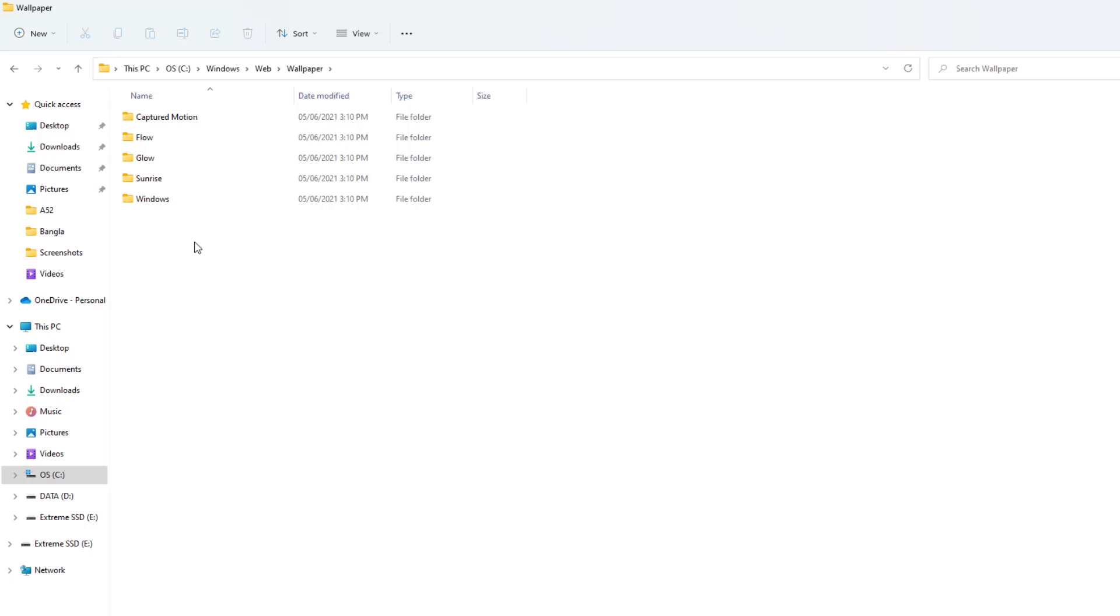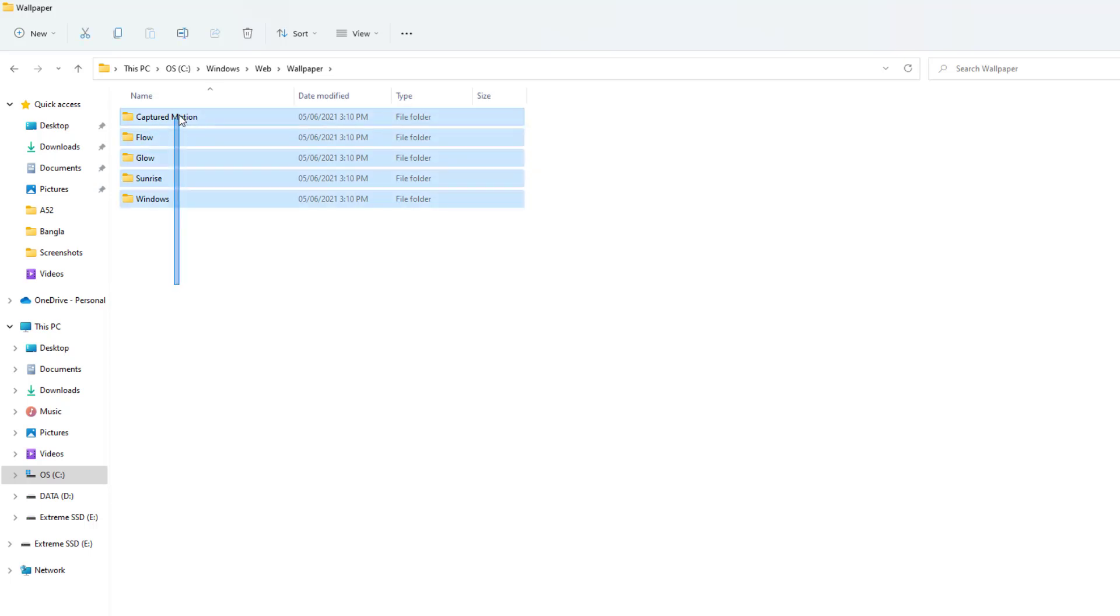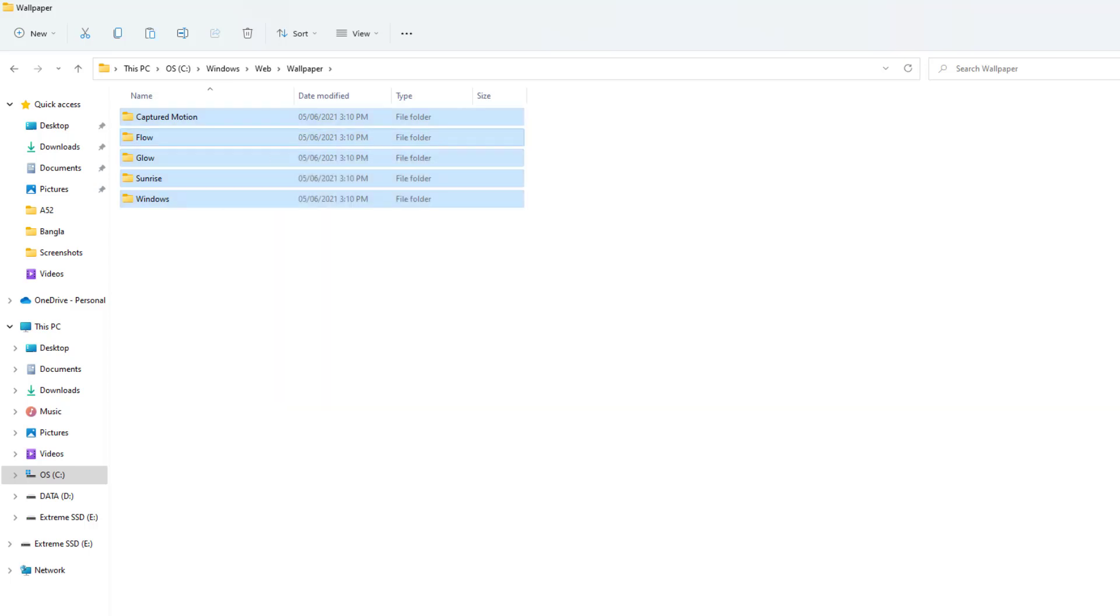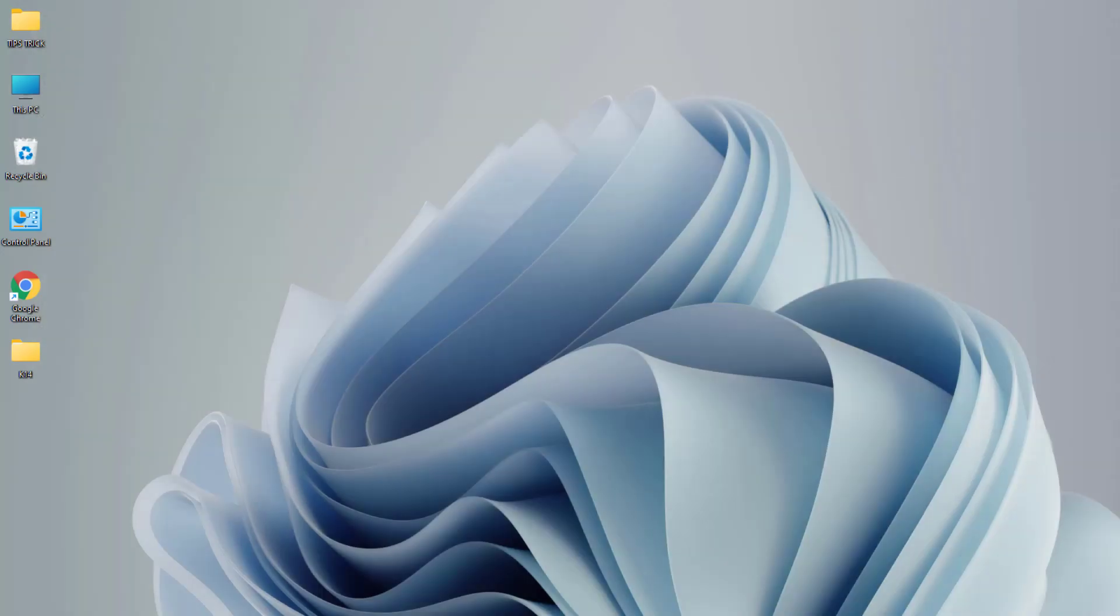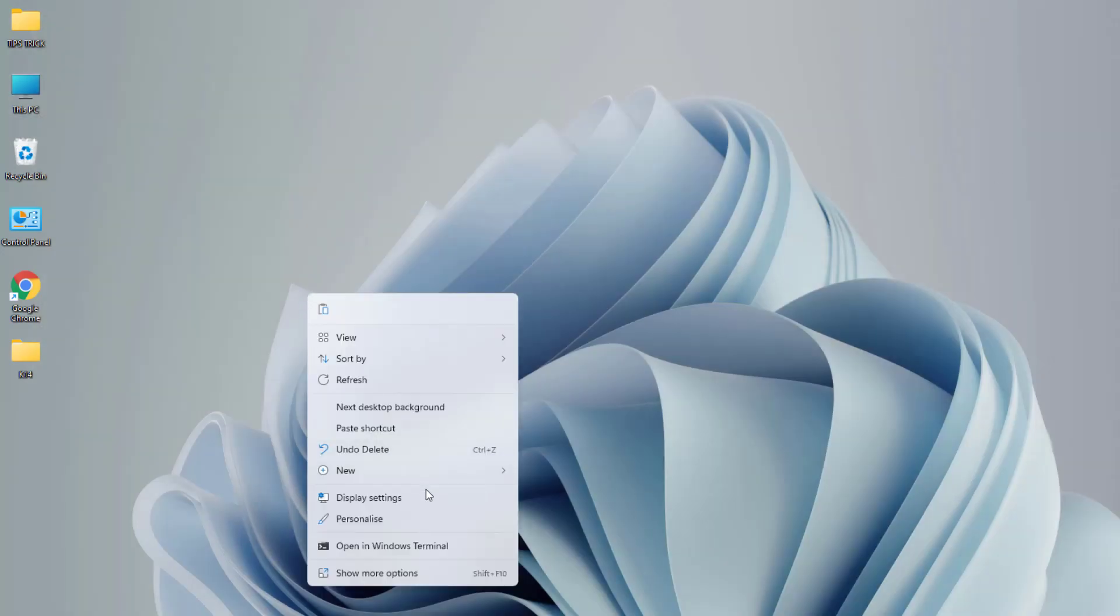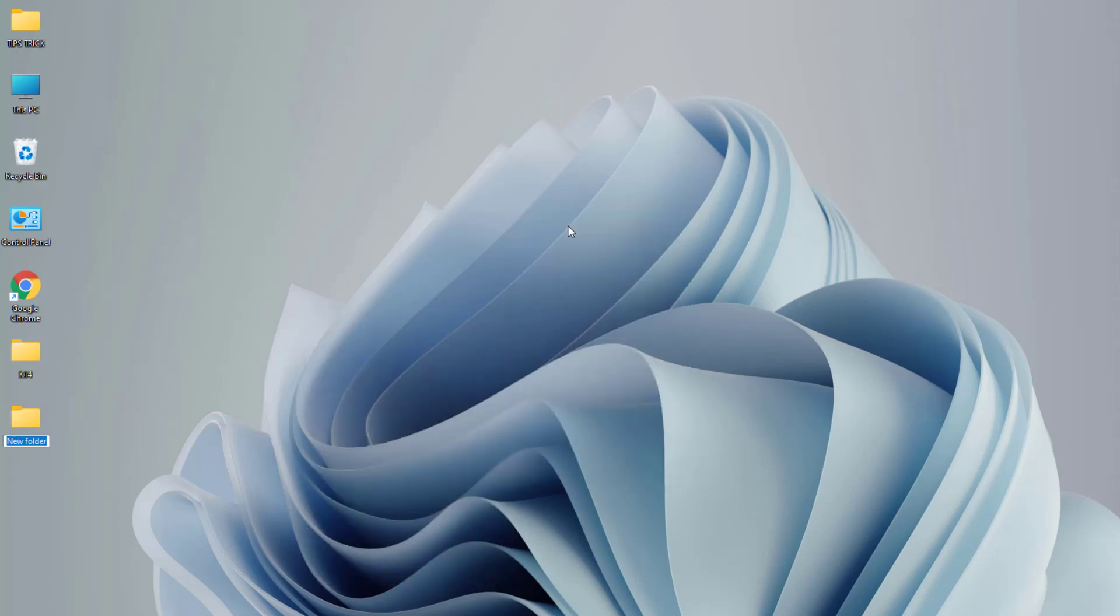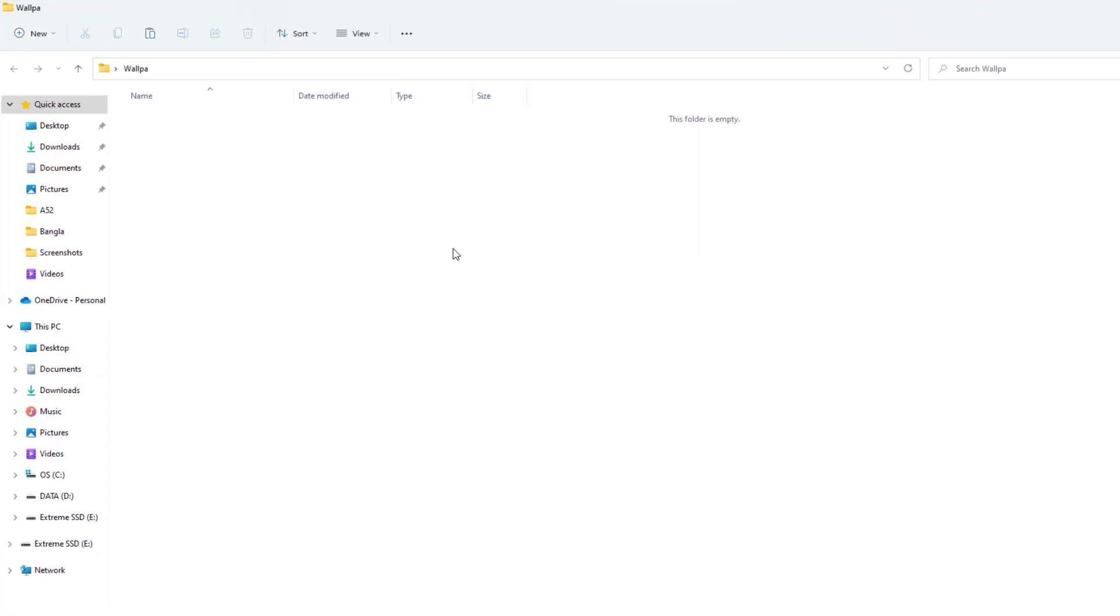After clicking on Wallpaper folder, you're going to see there is a bunch of wallpaper folders available. Let me copy all those folders. Actually, all these folders have Windows 11 wallpapers, so we're going to copy them. Copy all these things and then we're going to close this screen and then we're going to paste it anywhere.